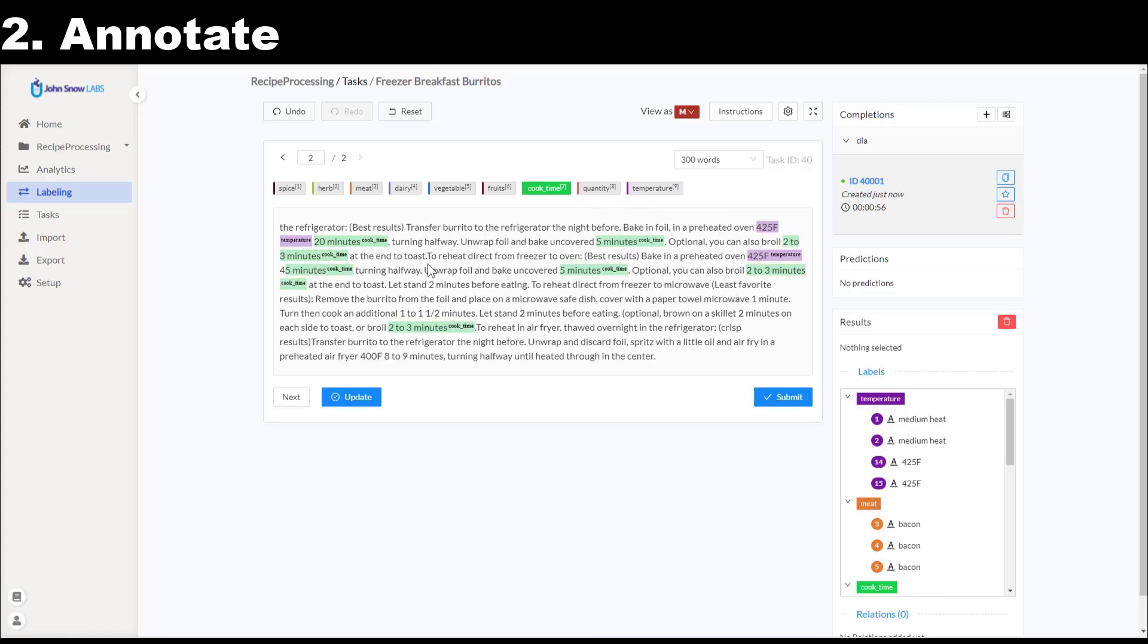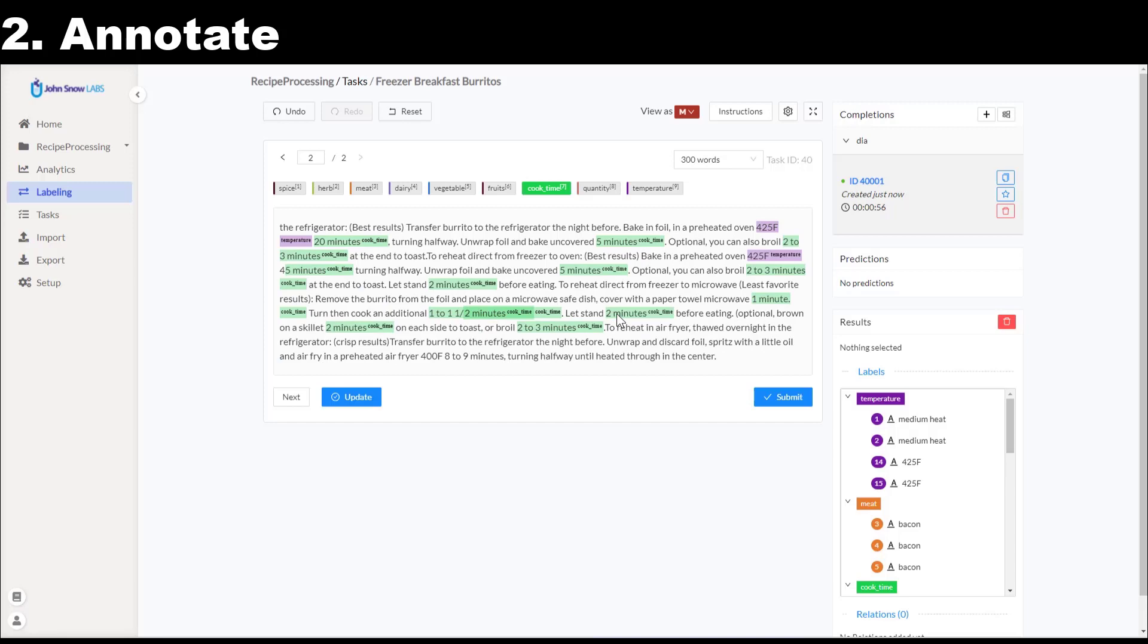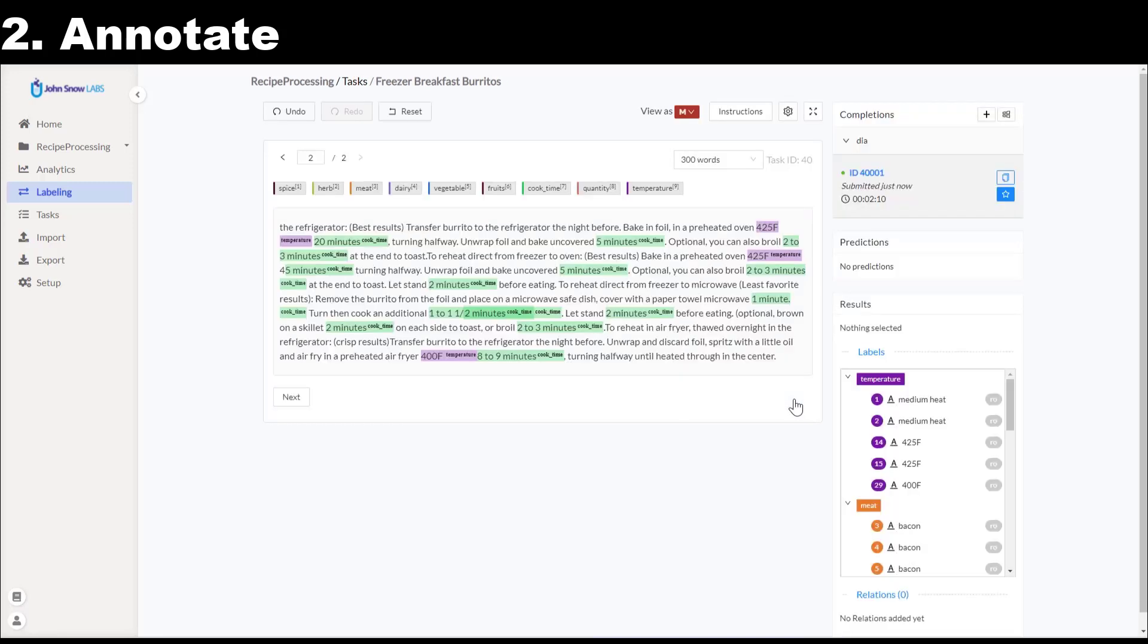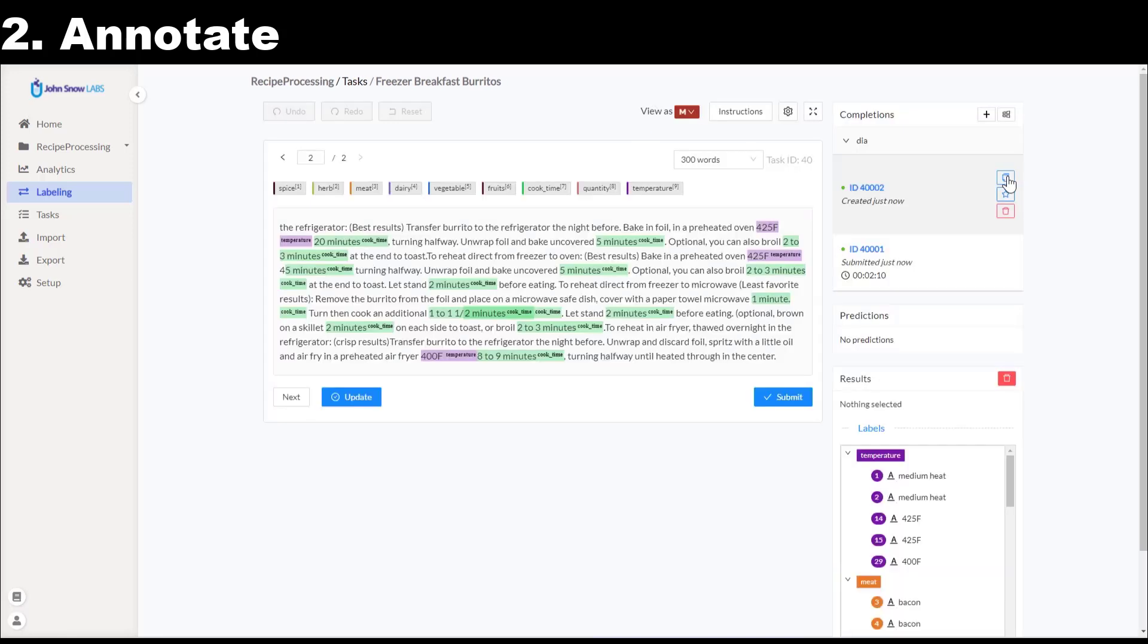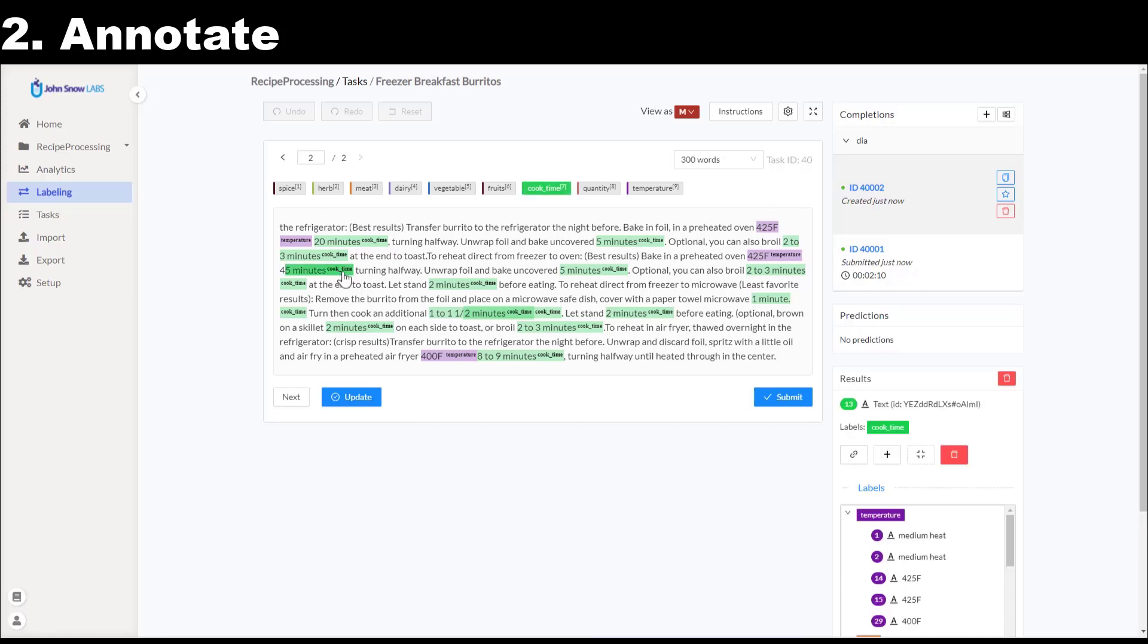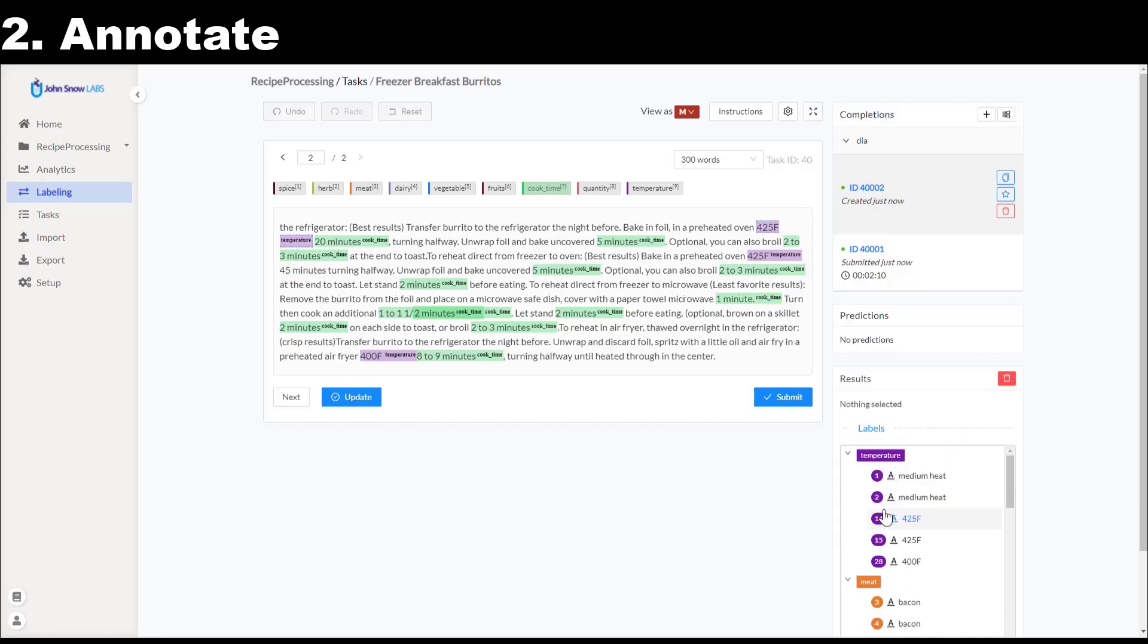When the annotation is finished, I submit the completion. This will finalize and mark it with a star, which means that this is the current ground truth that will be used for model training. In the case I change my mind and want to edit something to this completion, I clone it into an editable copy. I do the edits and then submit again. This will automatically update the ground truth assignment.